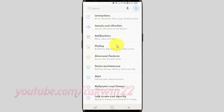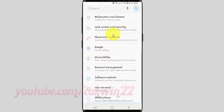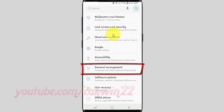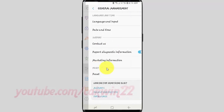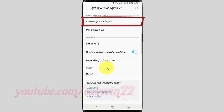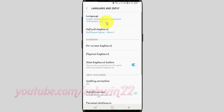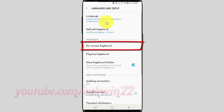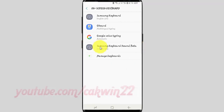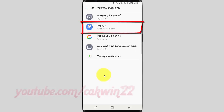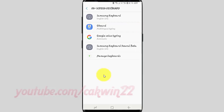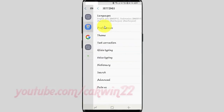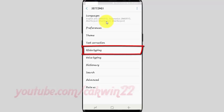Scroll down and tap General Management. Tap Language and Input. Tap On-screen Keyboard. Tap Gboard. Tap Glide Typing.